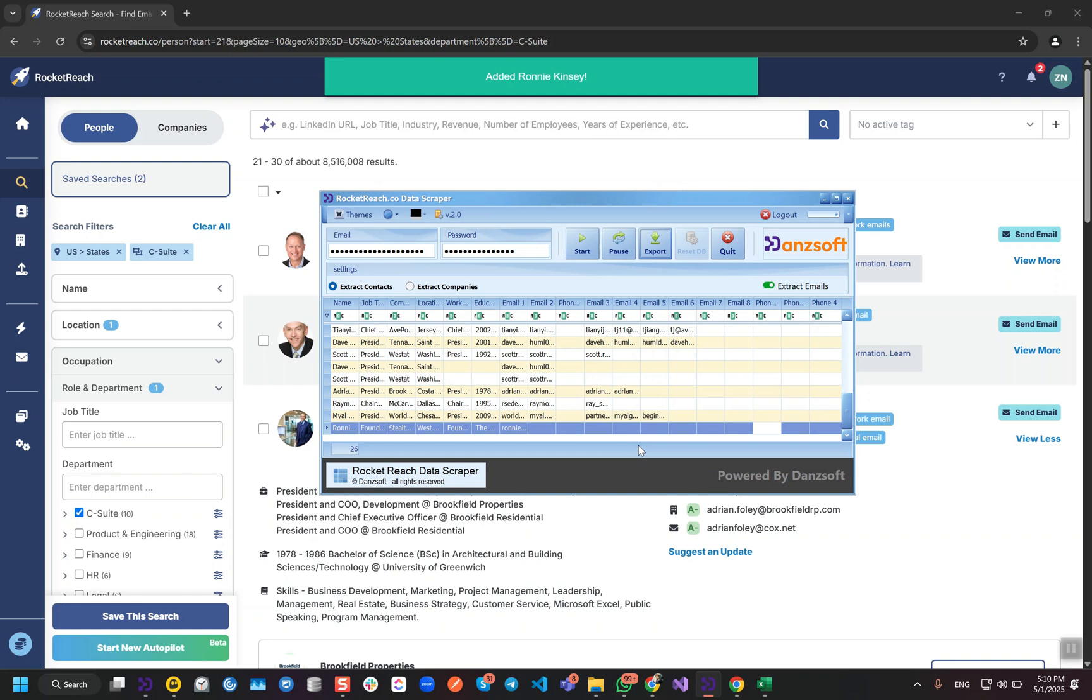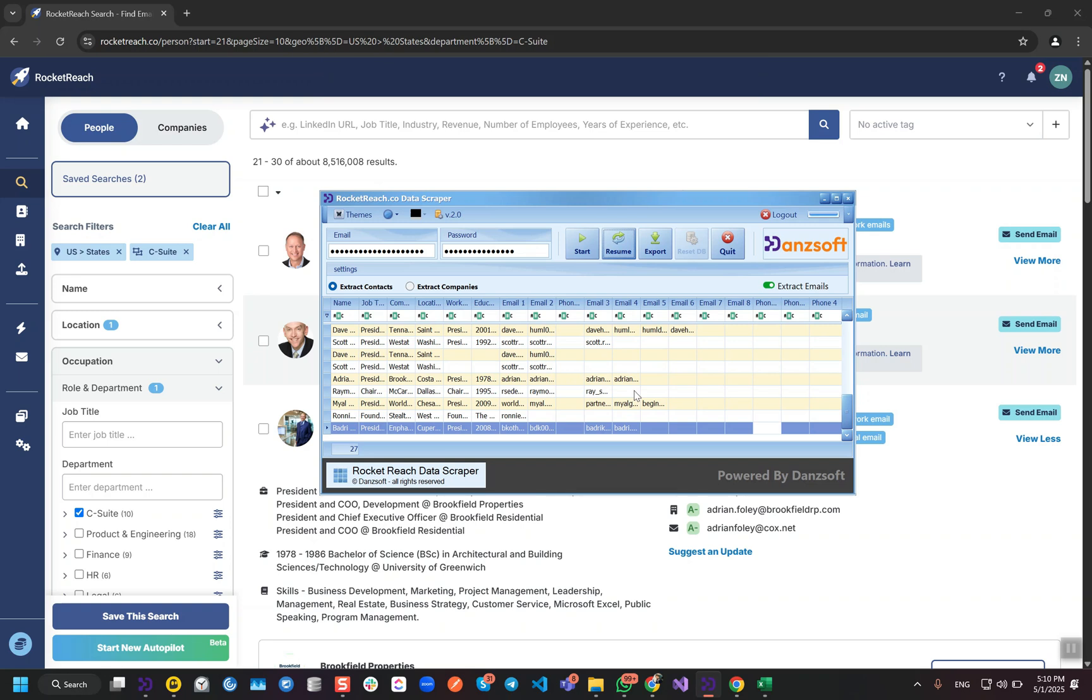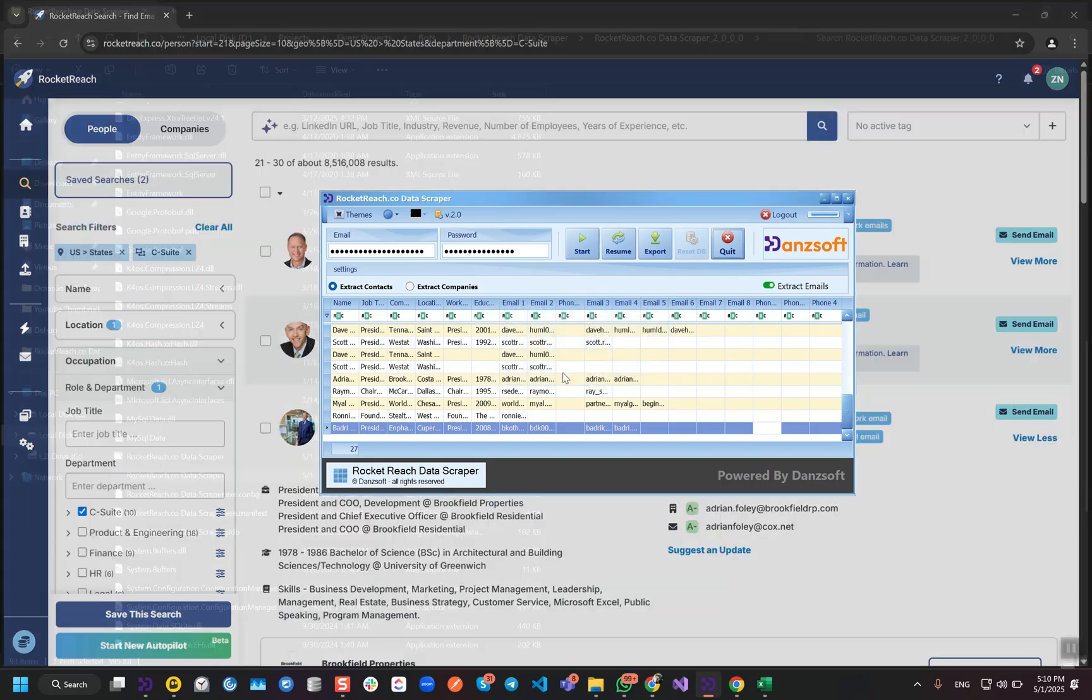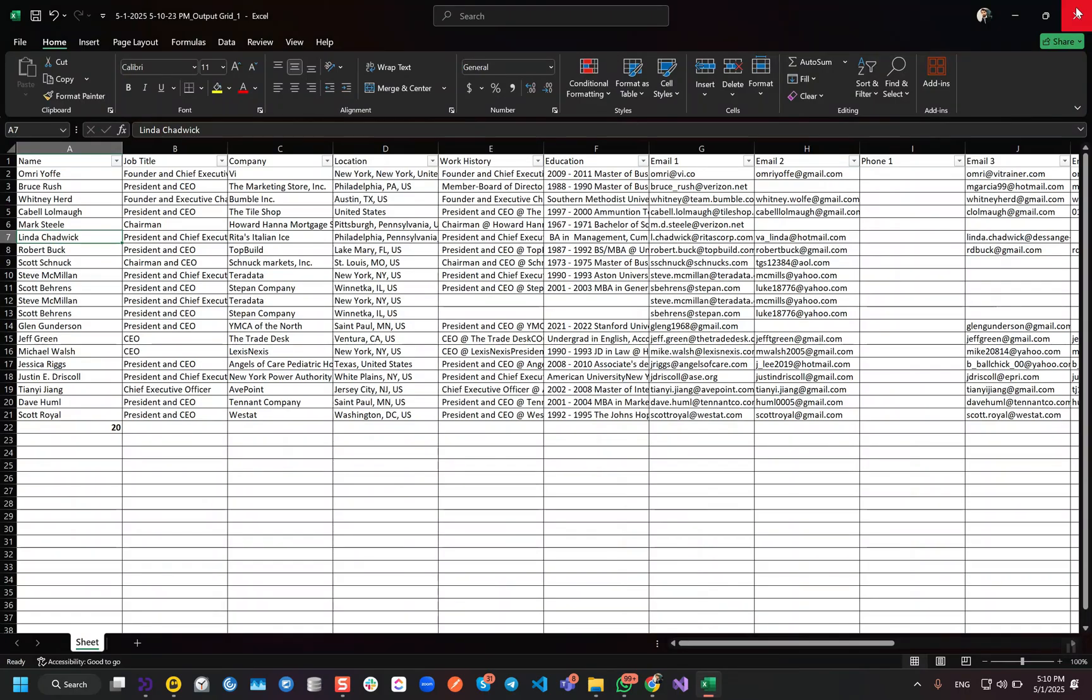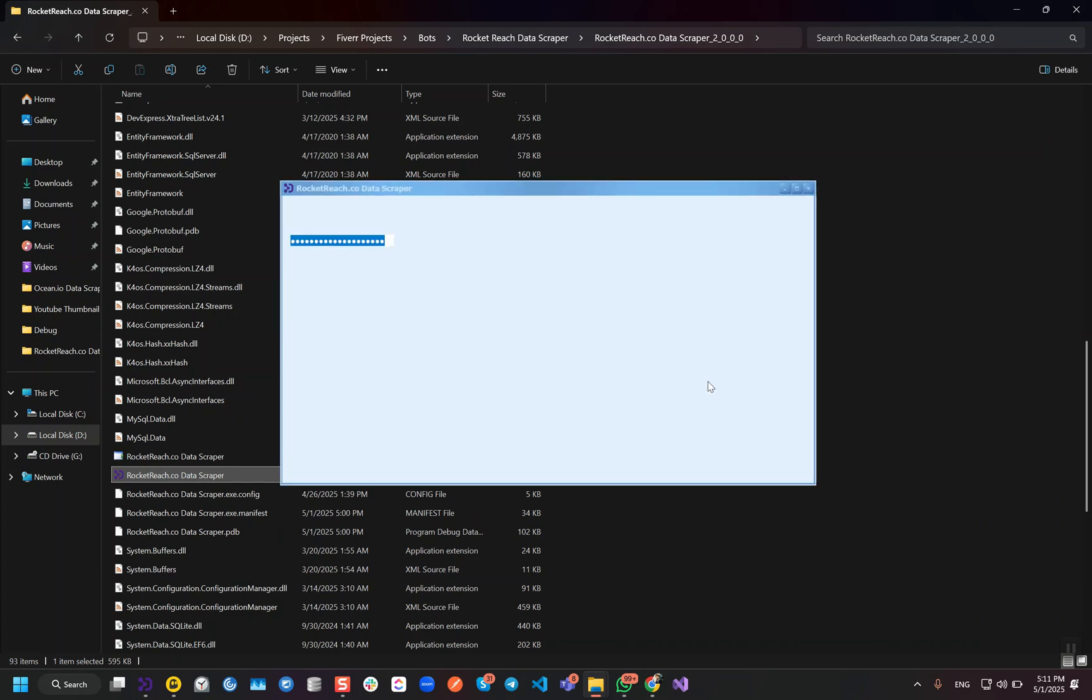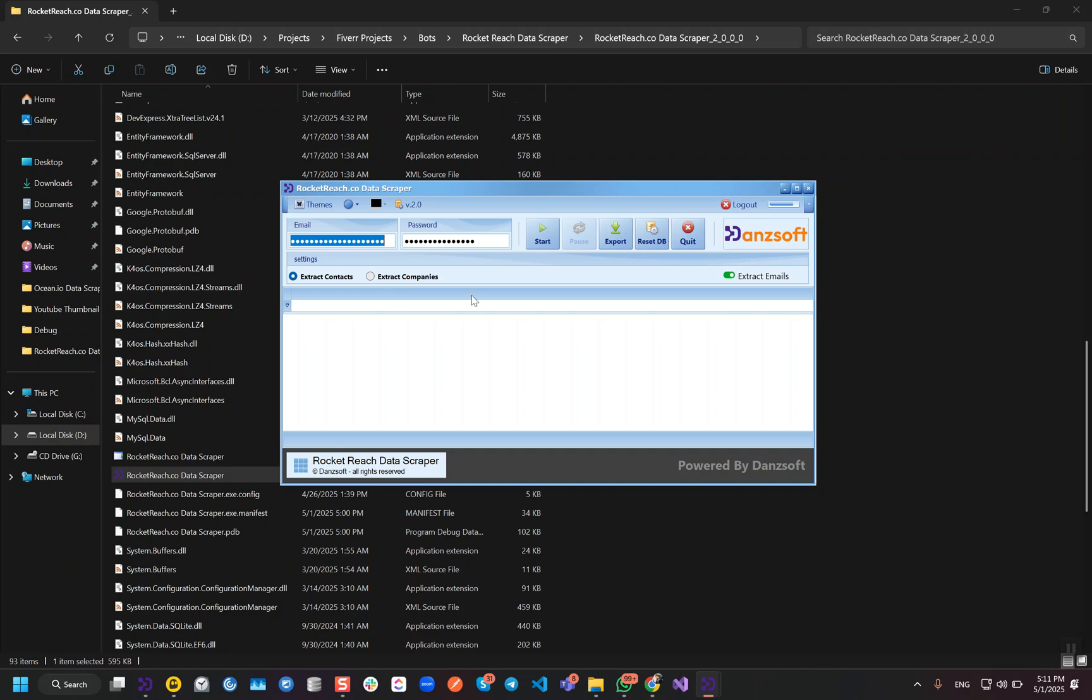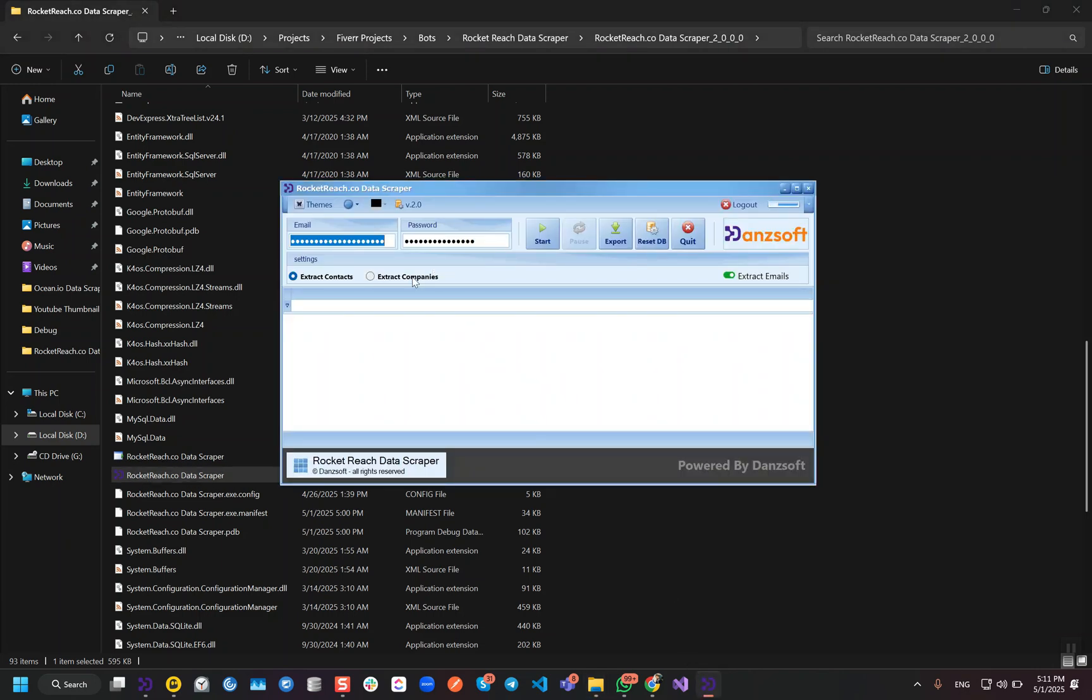If you have any questions regarding this module, you can ask me. Right now I'm going to close it and show you the company's module. So let's close it. Now we will run it again. Now we will select extract companies and then start.